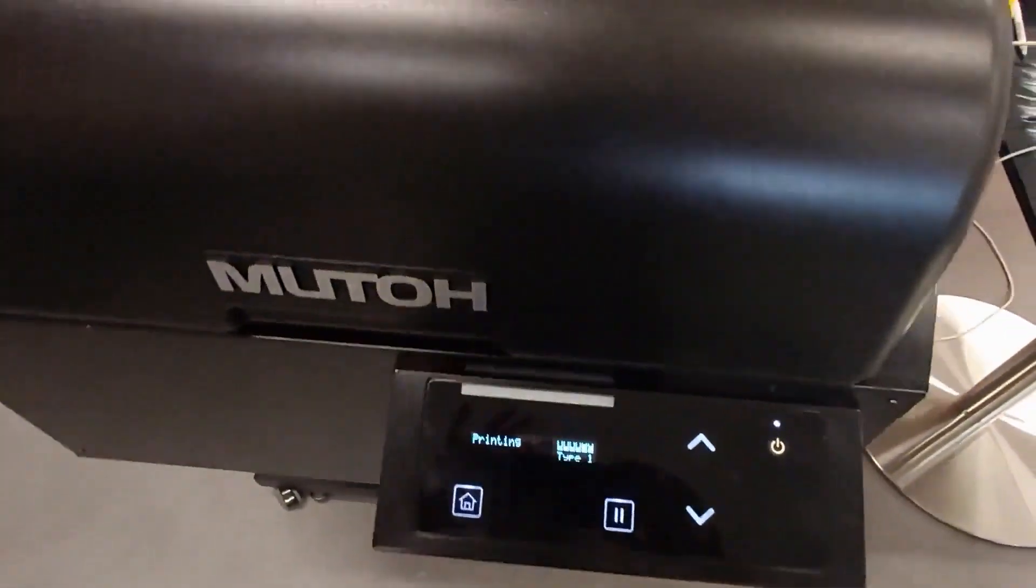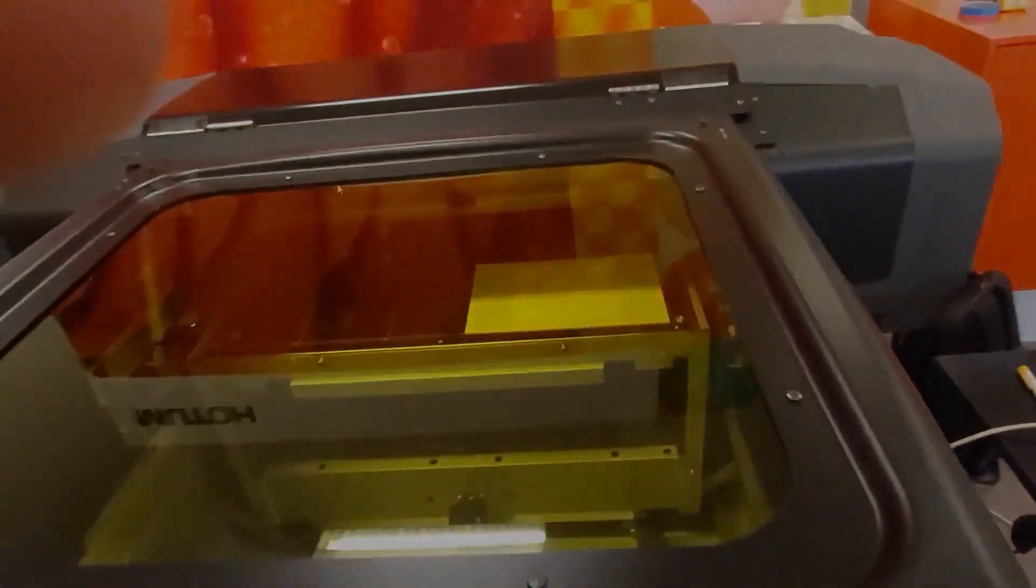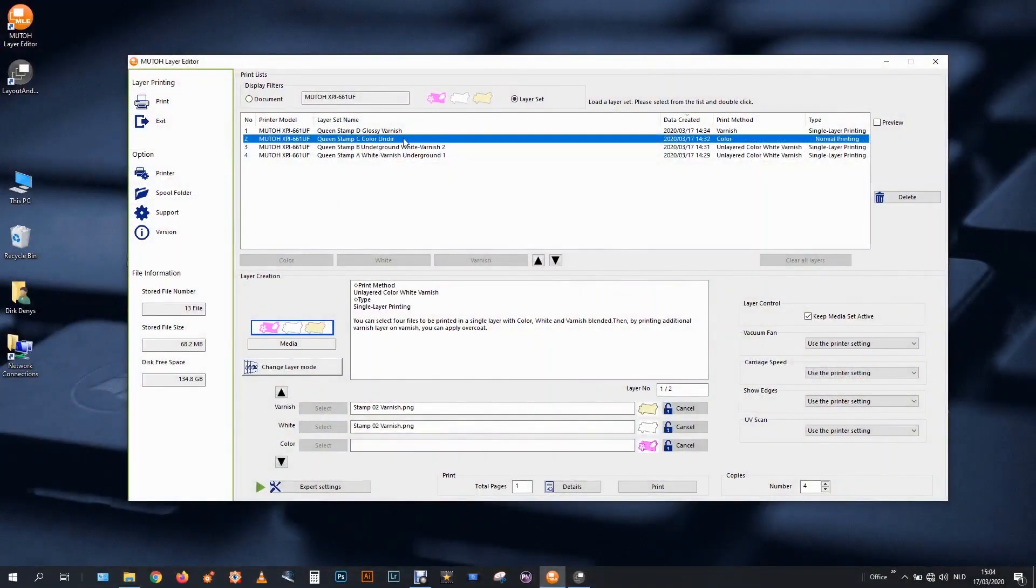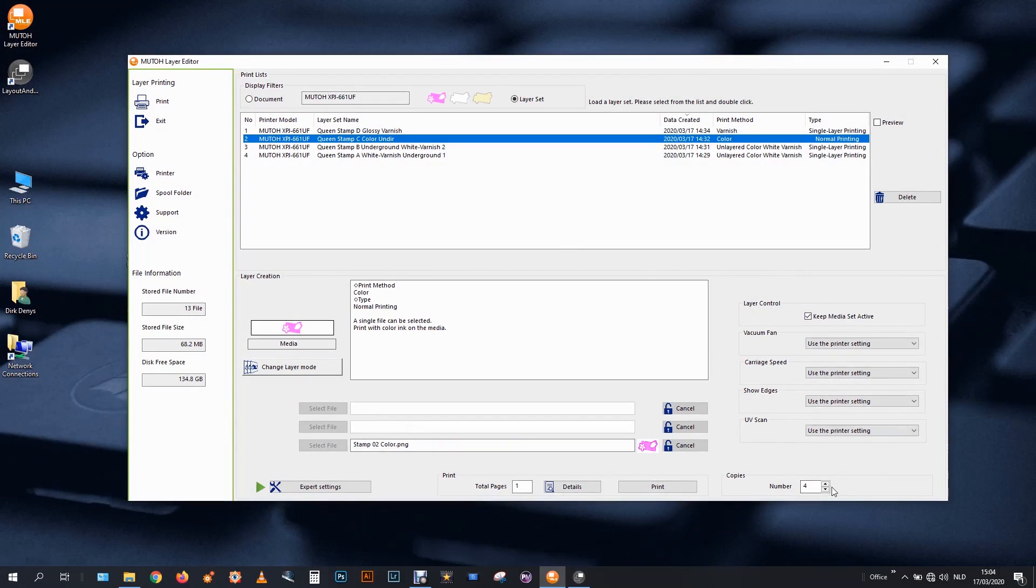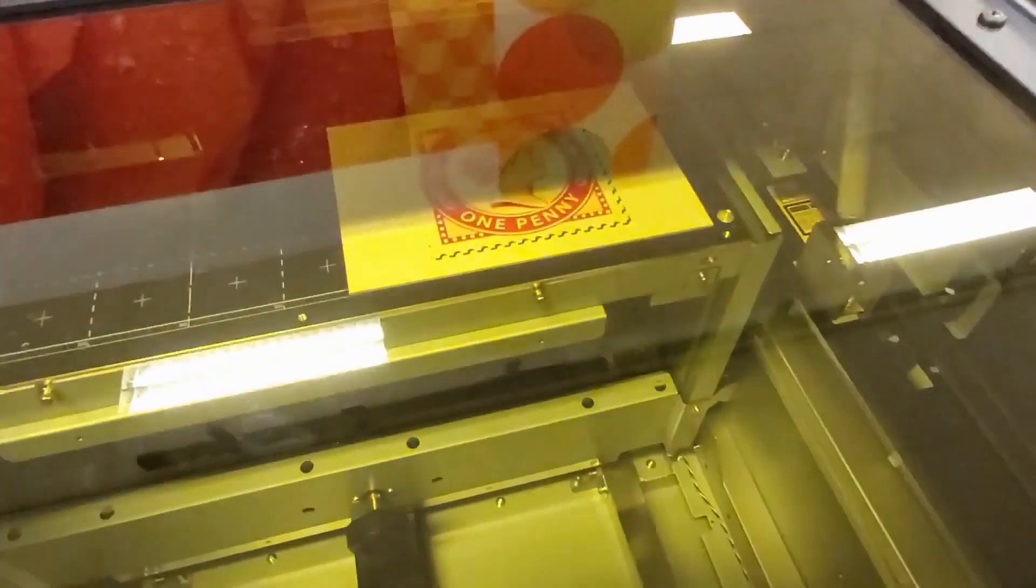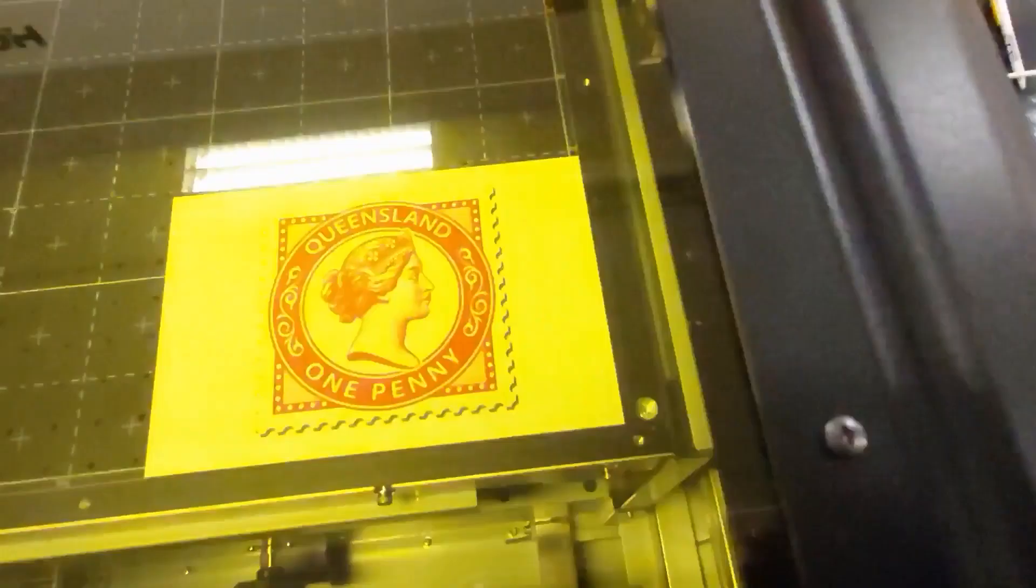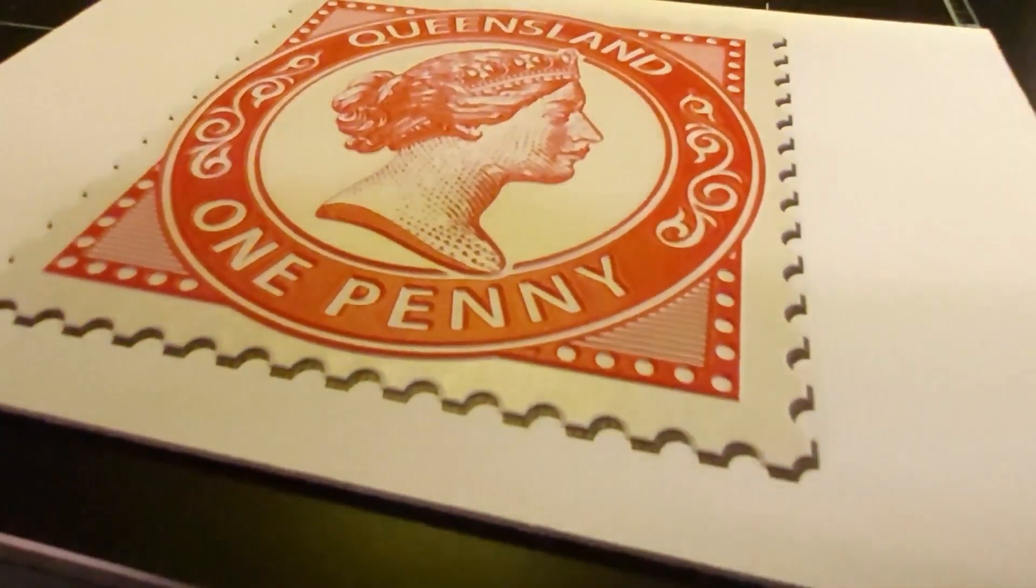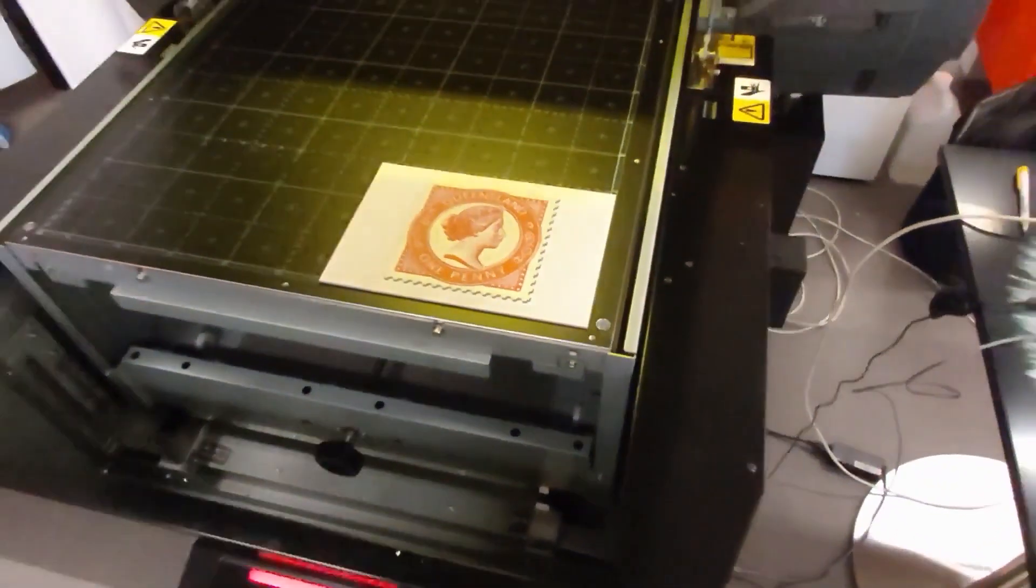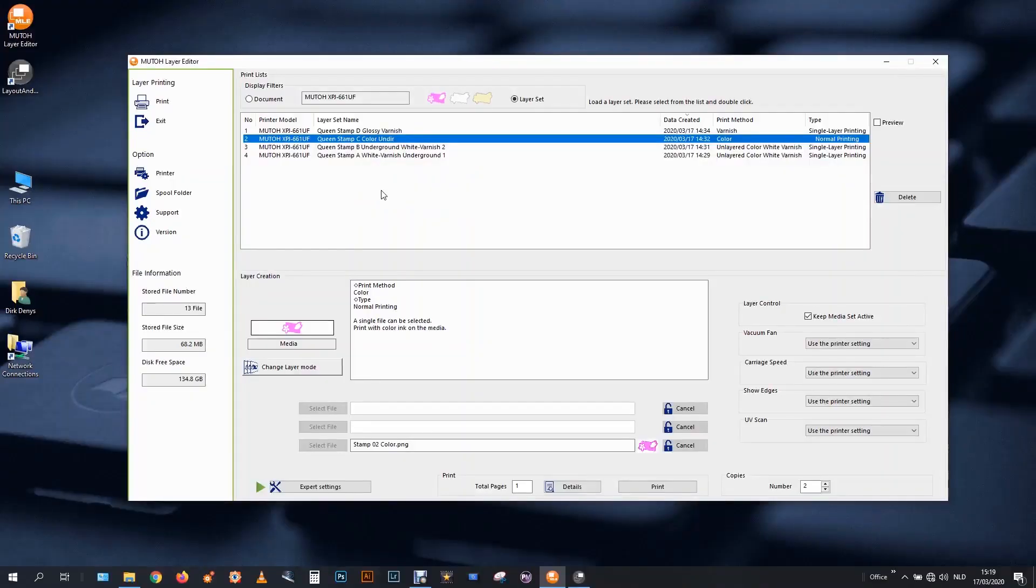As my media set is active, the machine reloads automatically. The underground is finished. I select my layer set, queen stamp C, which switches to the color printing in the image of the high quality. Now pay attention, you don't need four layers of color. Two, perhaps, if you want the color to be darker and stronger. That might be an option. I'll settle for two layers. The color is finished.